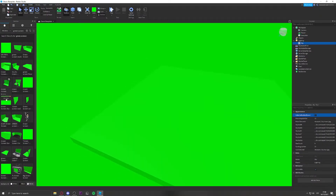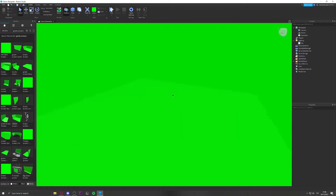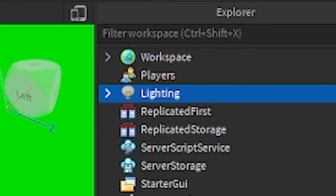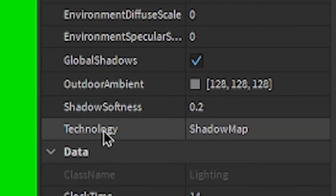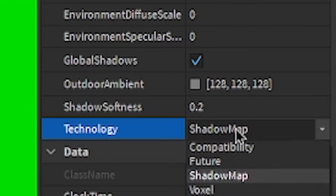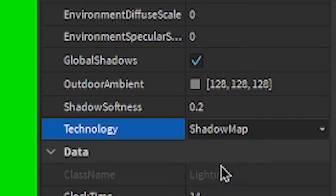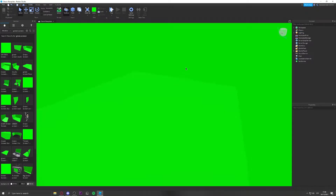Now that you've got the green screen set up, go to Lighting in the Explorer, go to Technology, and choose Future. I really recommend this because it looks way better and makes the colors have more quality to them.